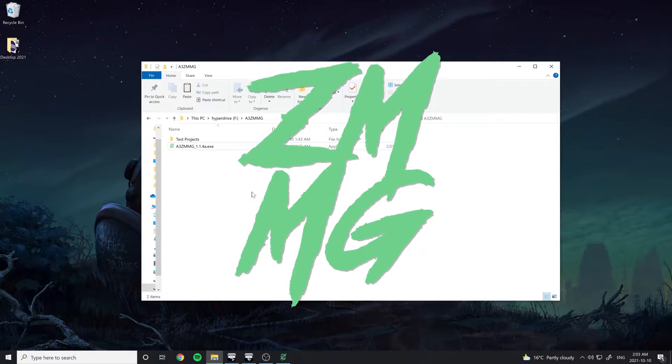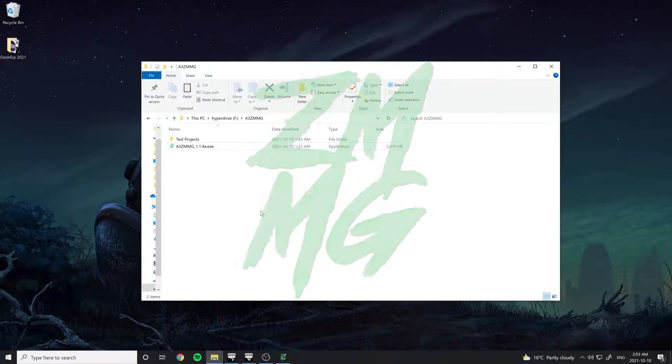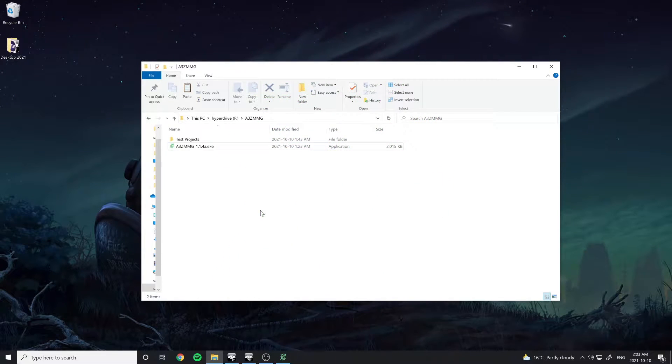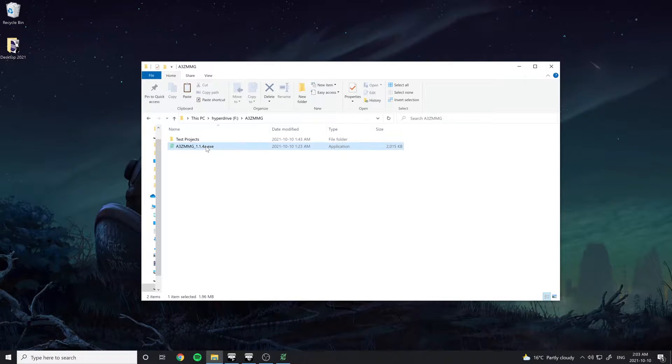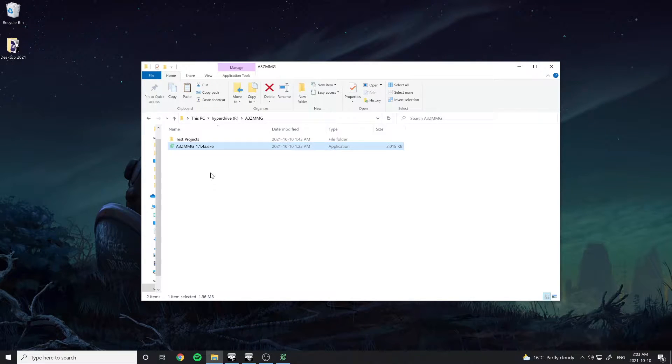Hey everyone, today I'll be doing a quick demo on how to use the Zeus Music Mod Generator for Arma 3. This tool will help you port your music into Arma in just a few minutes.